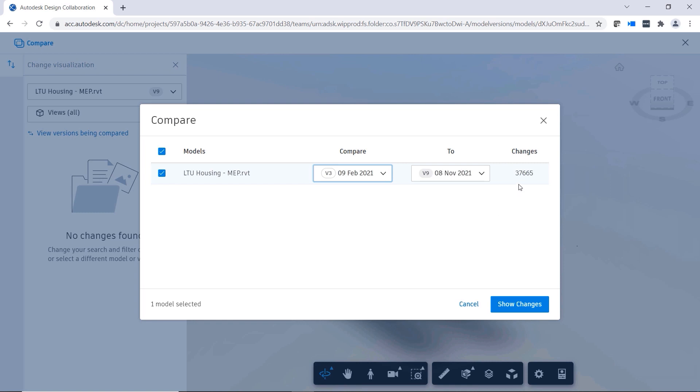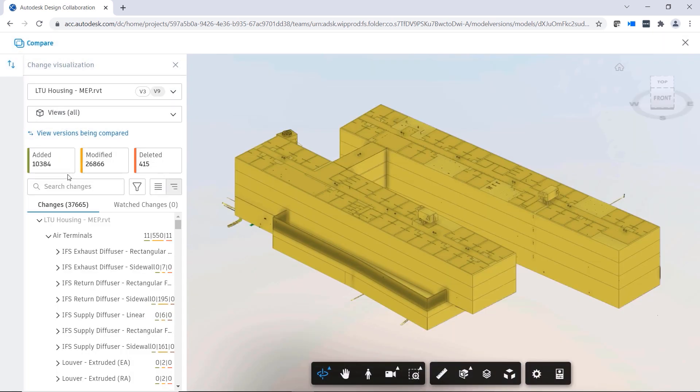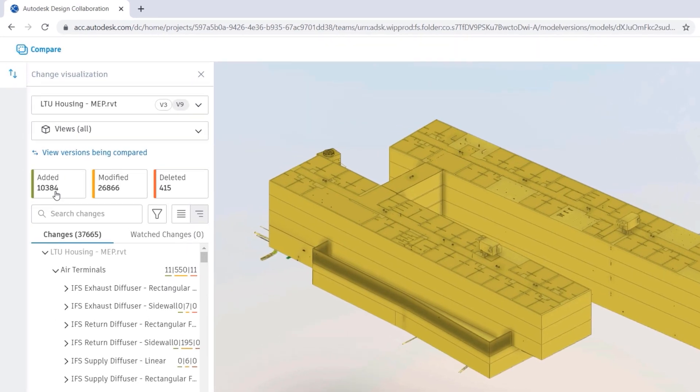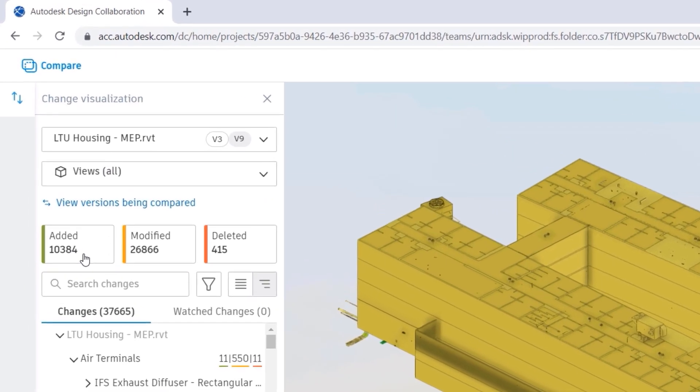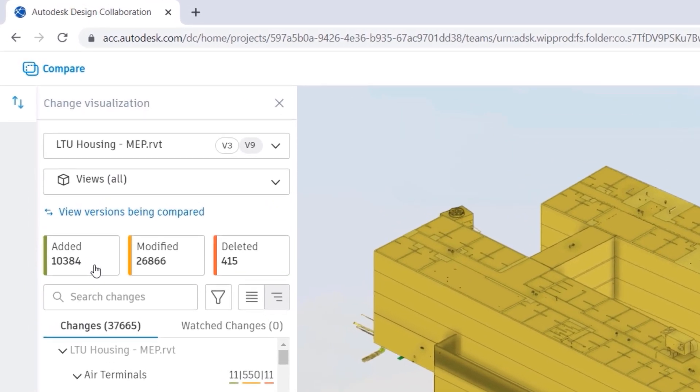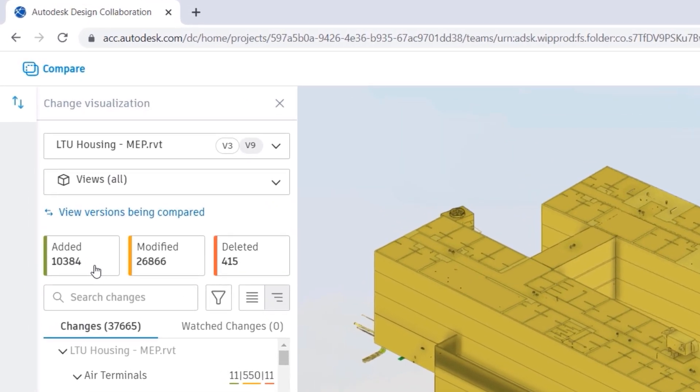Perhaps your design changed direction significantly a few weeks back, and you want to see if your latest iteration is still on track. The Compare tool enables you to do that easily, on both newly shared design files and those in packages you've previously consumed.